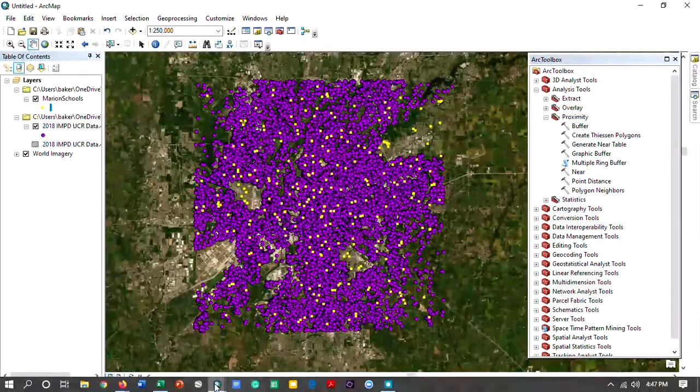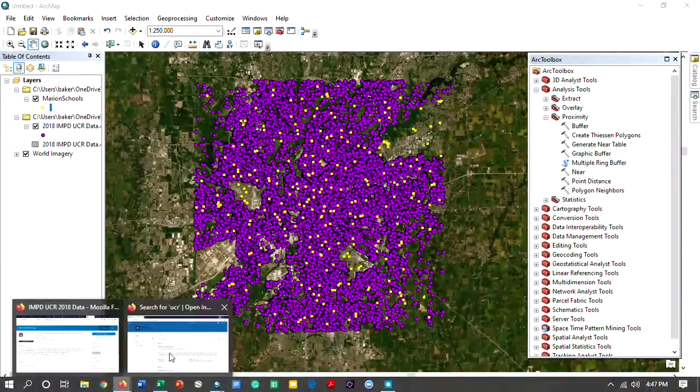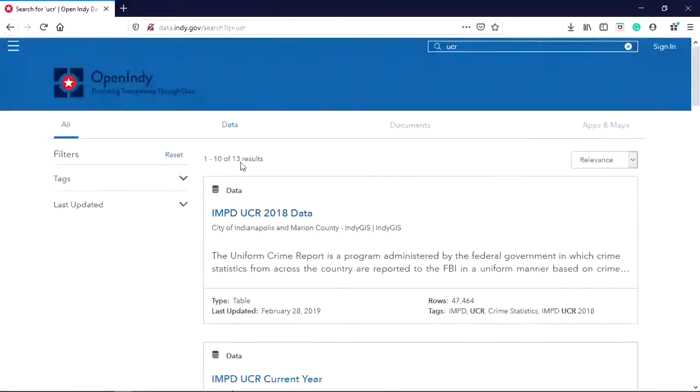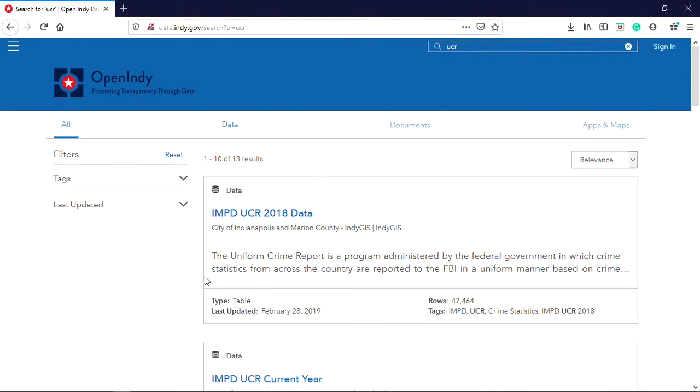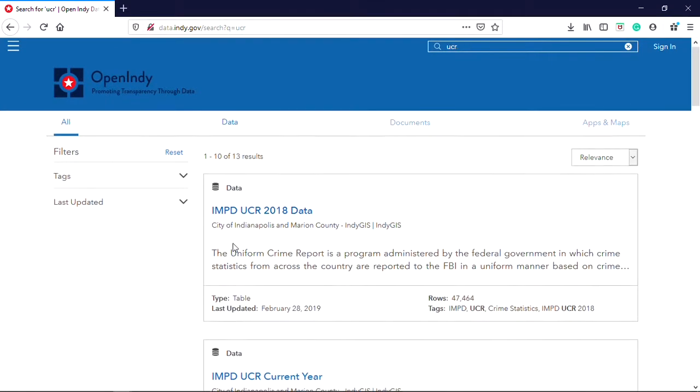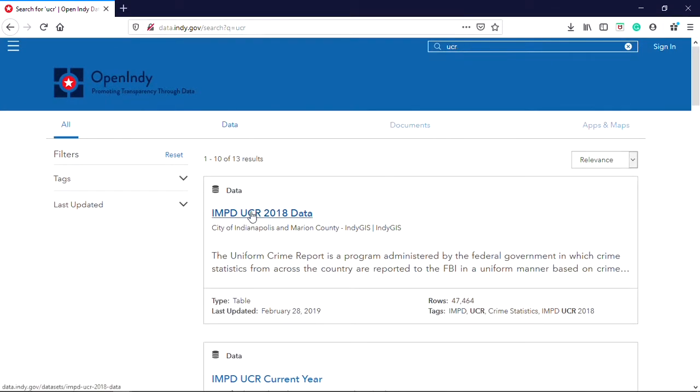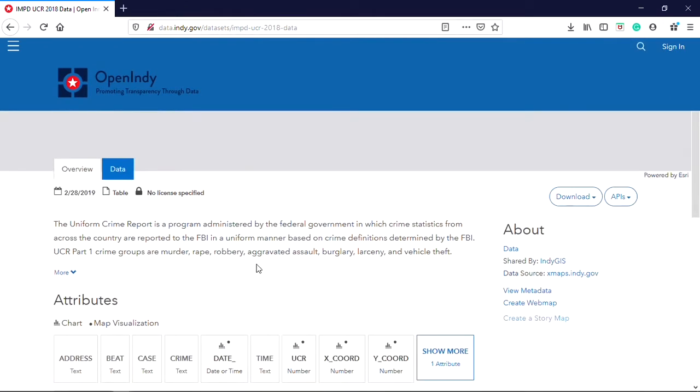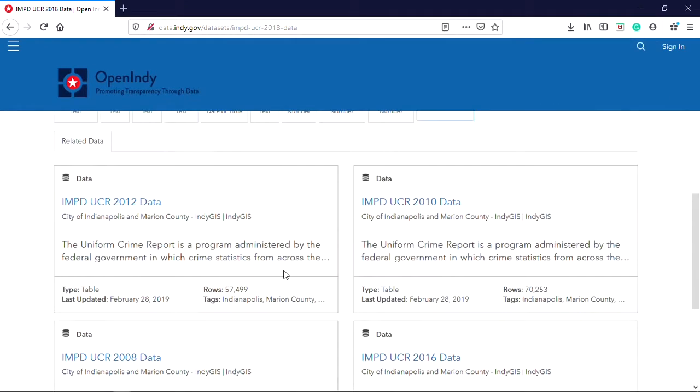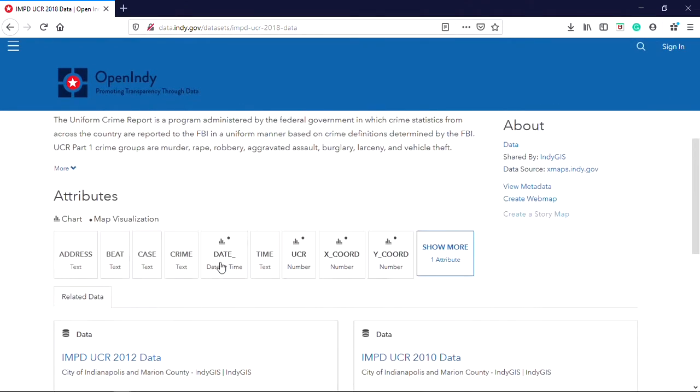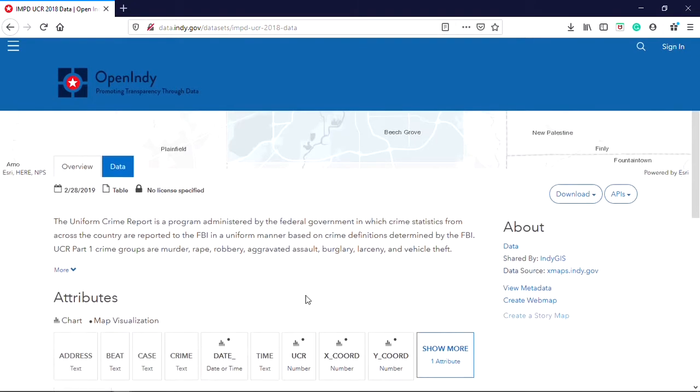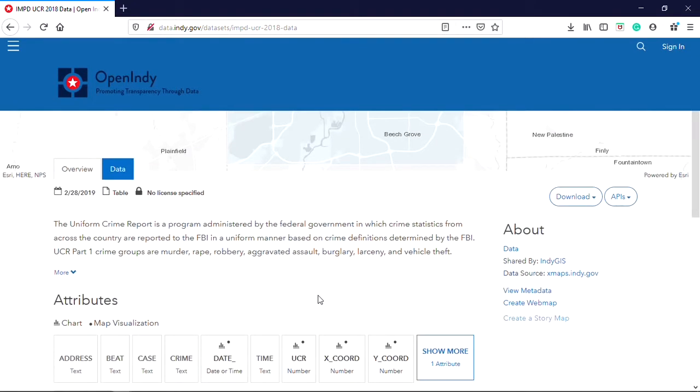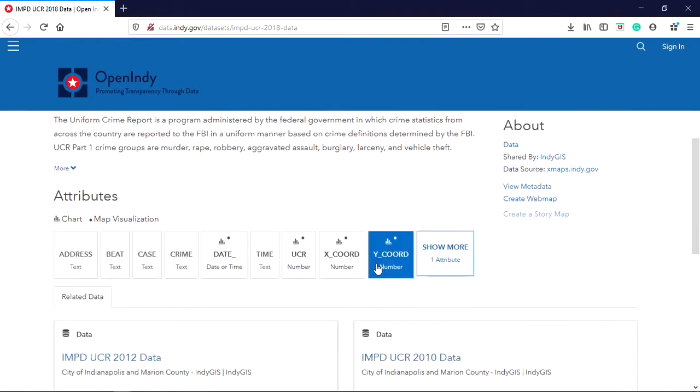All this data is available publicly, so I go to a site called Open Indy. I just typed in UCR, and the most recent here is 2018. I click on that. So this data is, once again, spatial and also has attributes to it.